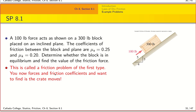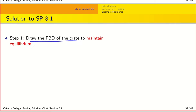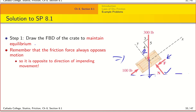This type of problem is called a friction problem of the first type — you are given the forces and the friction coefficients and want to find out if the block is in equilibrium. Step one is to draw the free body diagram of the block and put in all the forces. We remove the contact and are left with the normal force, the friction force between the two surfaces, the weight acting downwards, and the given angle theta.